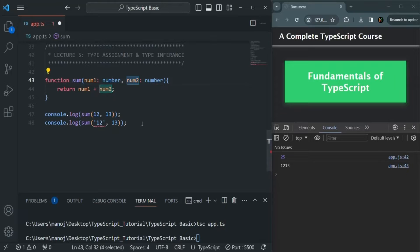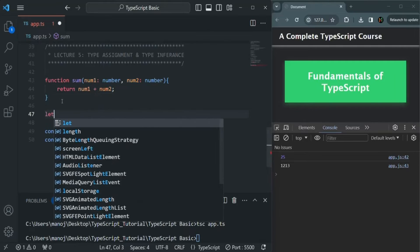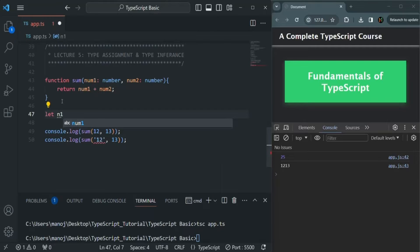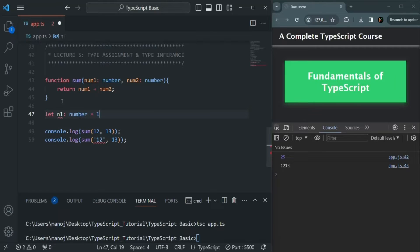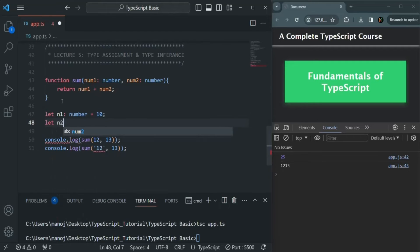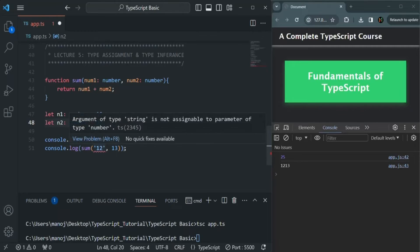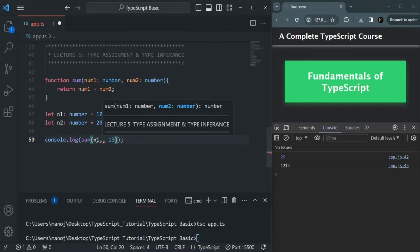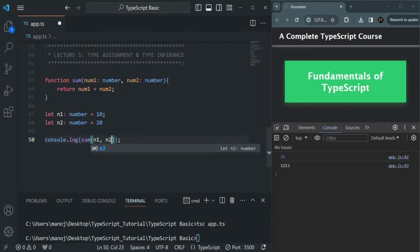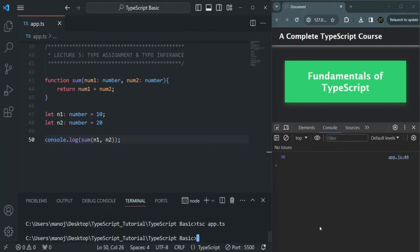We can also set a type for a variable. For example, let me create n1 and specify it as number type, assigning 10 to it. Then let's create n2, also of number type, assigning 20 to it. Now let's pass n1 for the num1 parameter and n2 for num2. We don't have any error because both n1 and n2 are of number type. If we save and compile app.ts, we get the result 30.